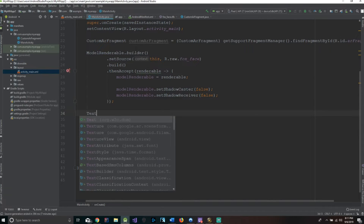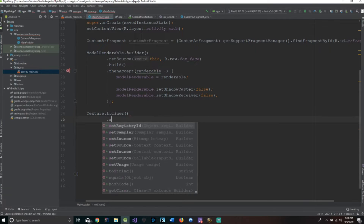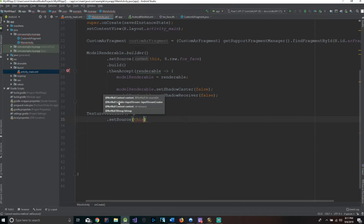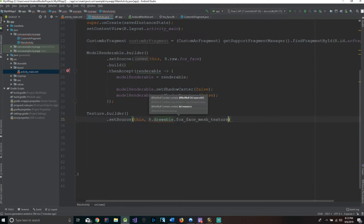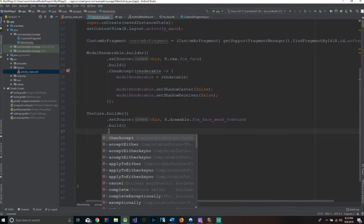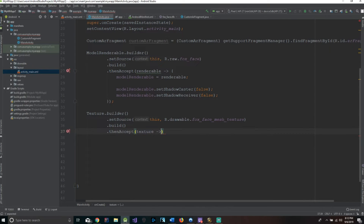After this, we say Texture.builder().setSource(this, R.drawable.foxfaceMeshTexture).build().thenAccept — and inside the thenAccept method with a lambda arrow, we say this.texture equals texture.